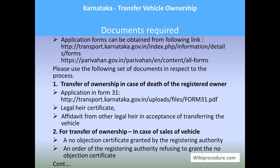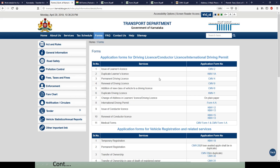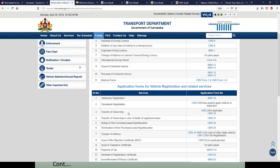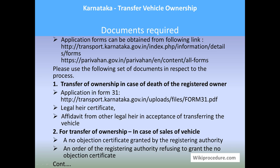Now let us look at the documents required. You can use the two links provided here to download the forms required for this procedure. The first link gives access to the Karnataka web portal for RTO where you can download forms for RTO needs, and the second link goes to the Parivahan Ministry of Road Transport and Highways forms page, from where you can also download the required forms for your procedure.